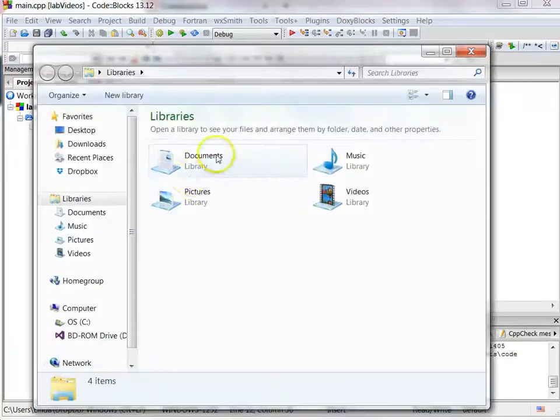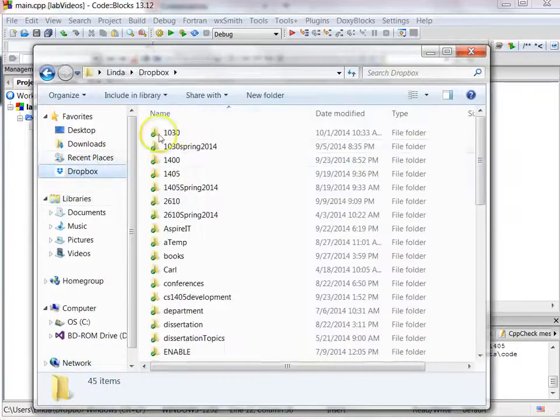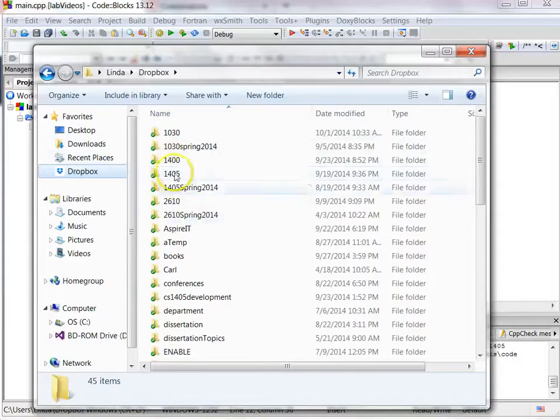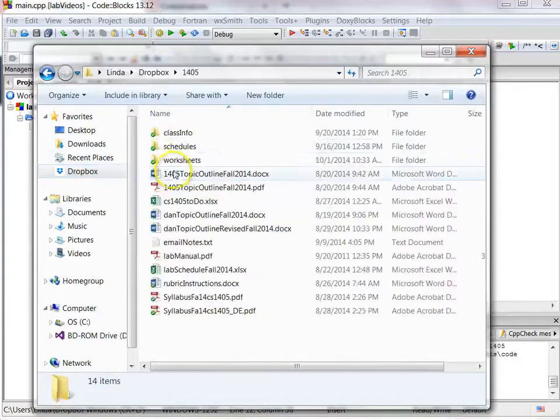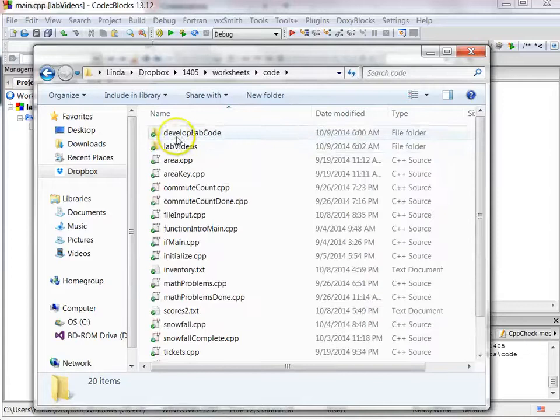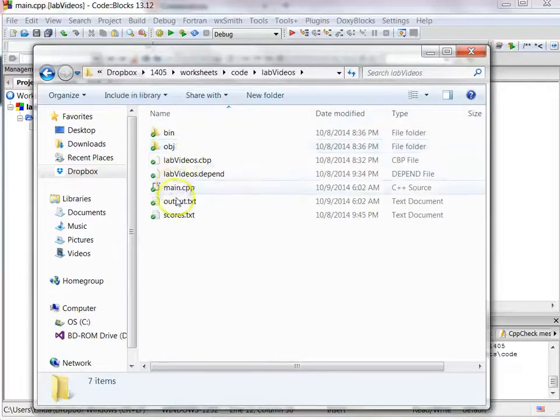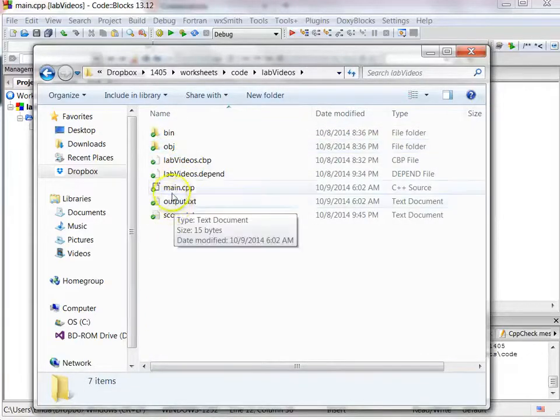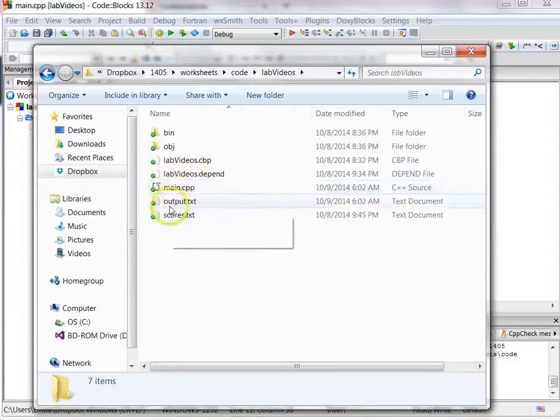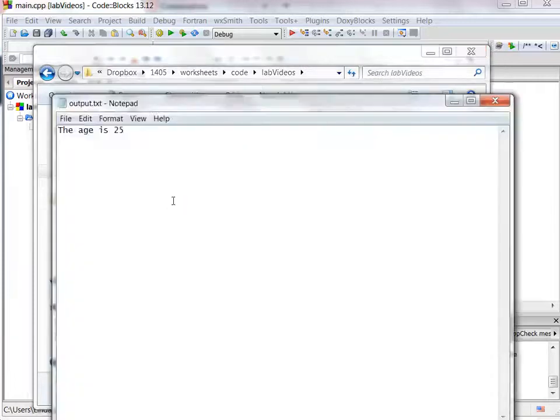And if we look, so I have to go find where I have my code. And here's my main.cpp. So here's my file that I'm working in, my cpp file, and there is where it created that output.txt file, and if I open it up, it says the age is 25.